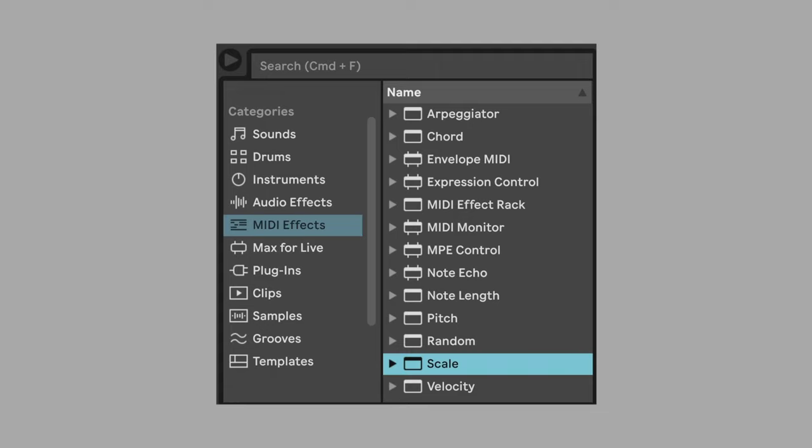To avoid this, use the scale MIDI effect. Scale allows you to select which notes all incoming MIDI get filtered into. Configure scale to only include the notes of your chord.